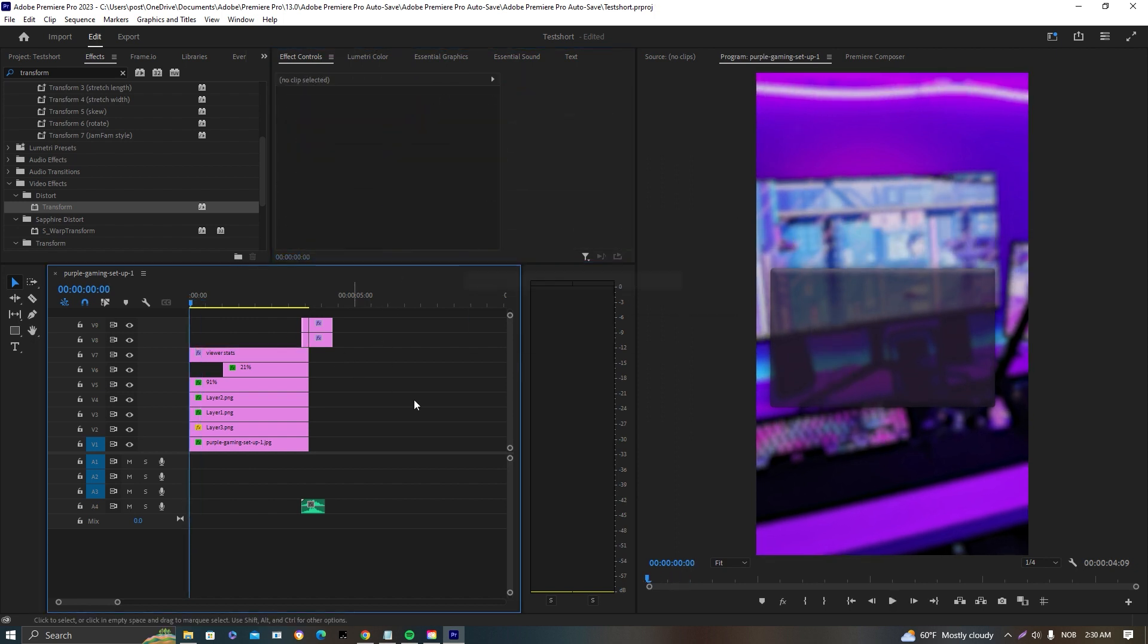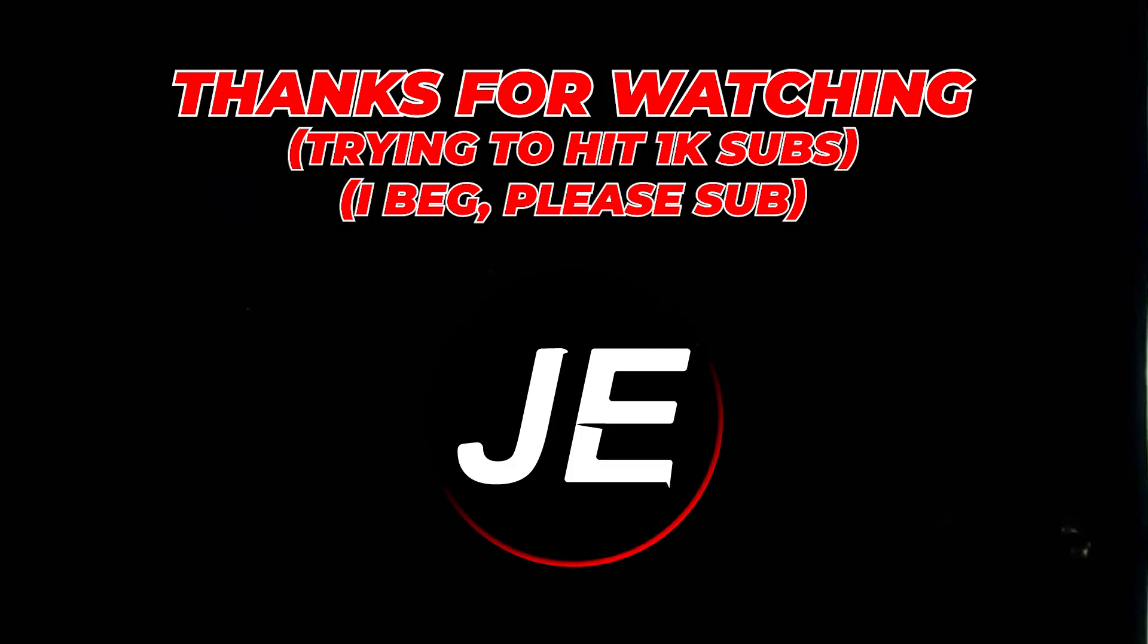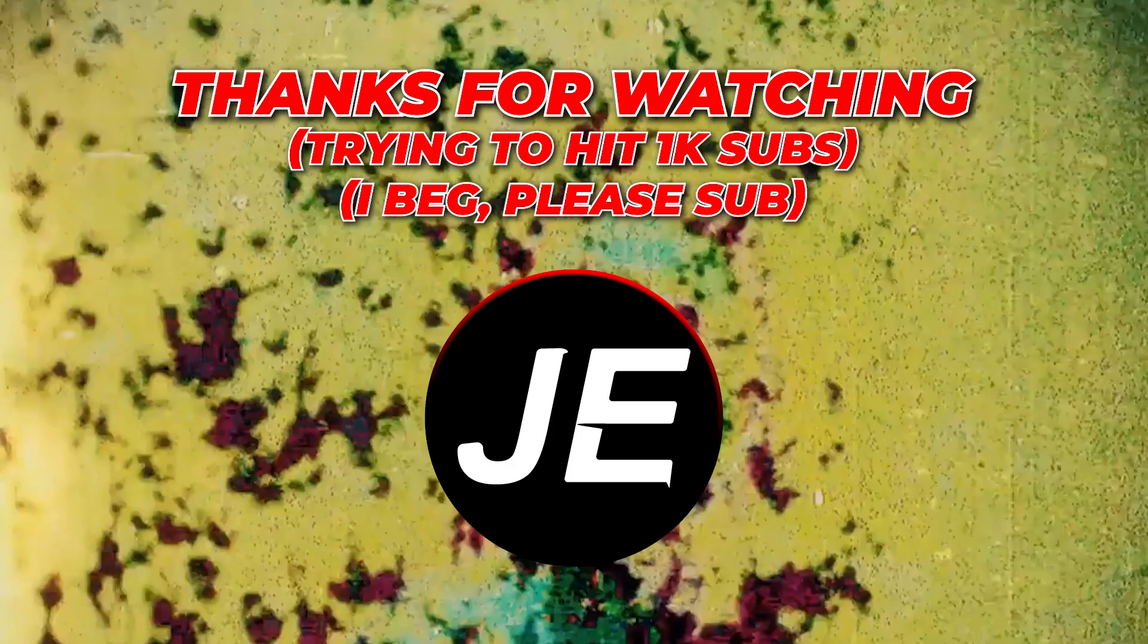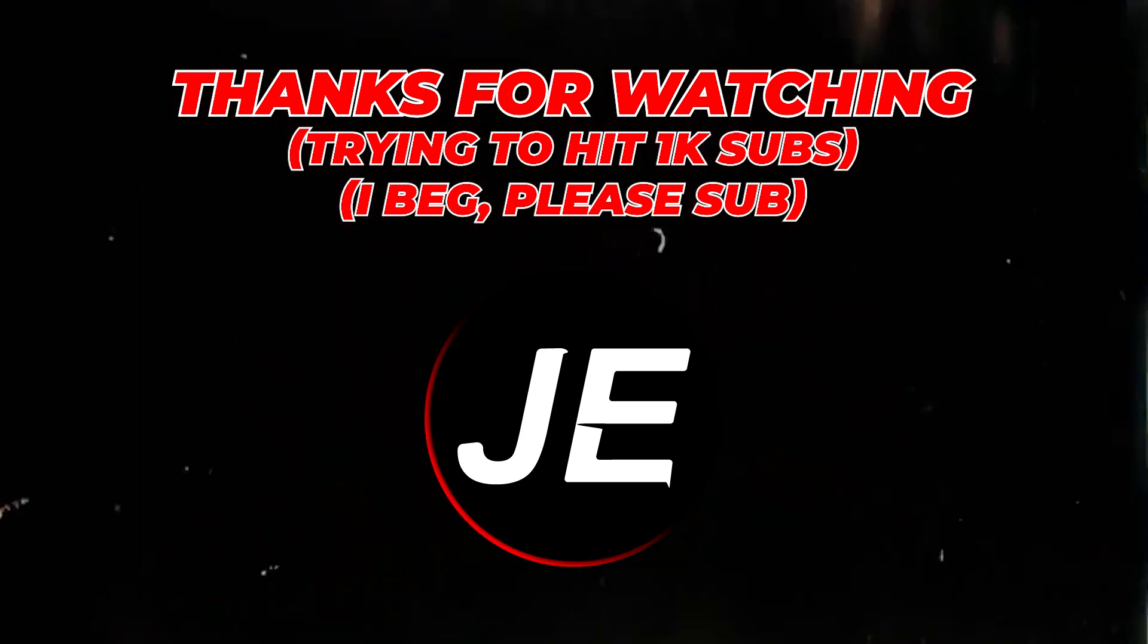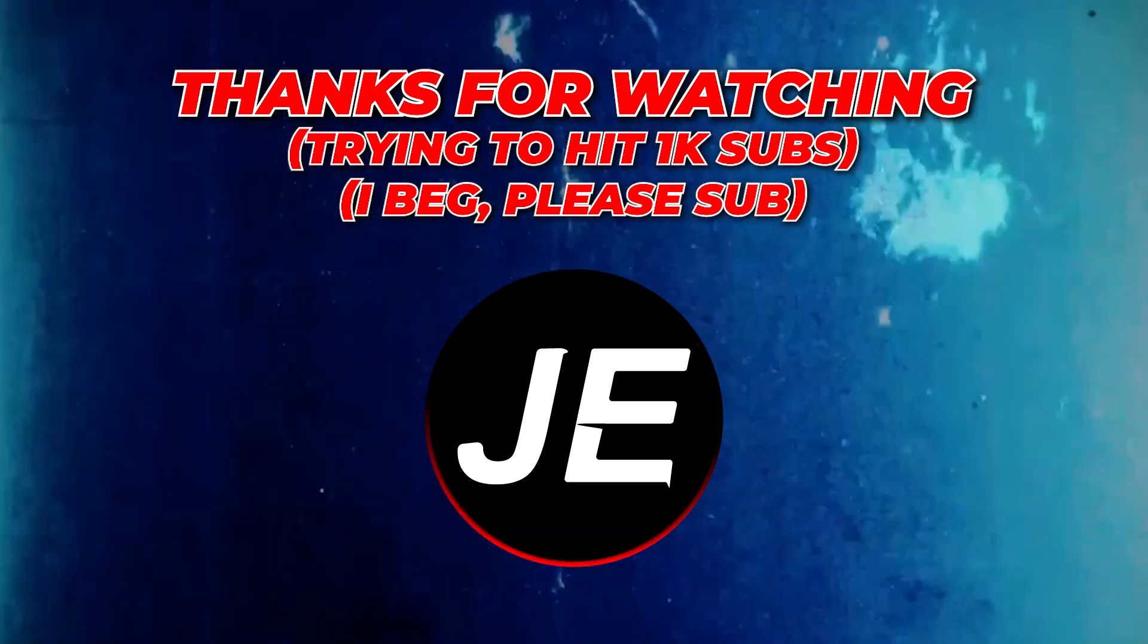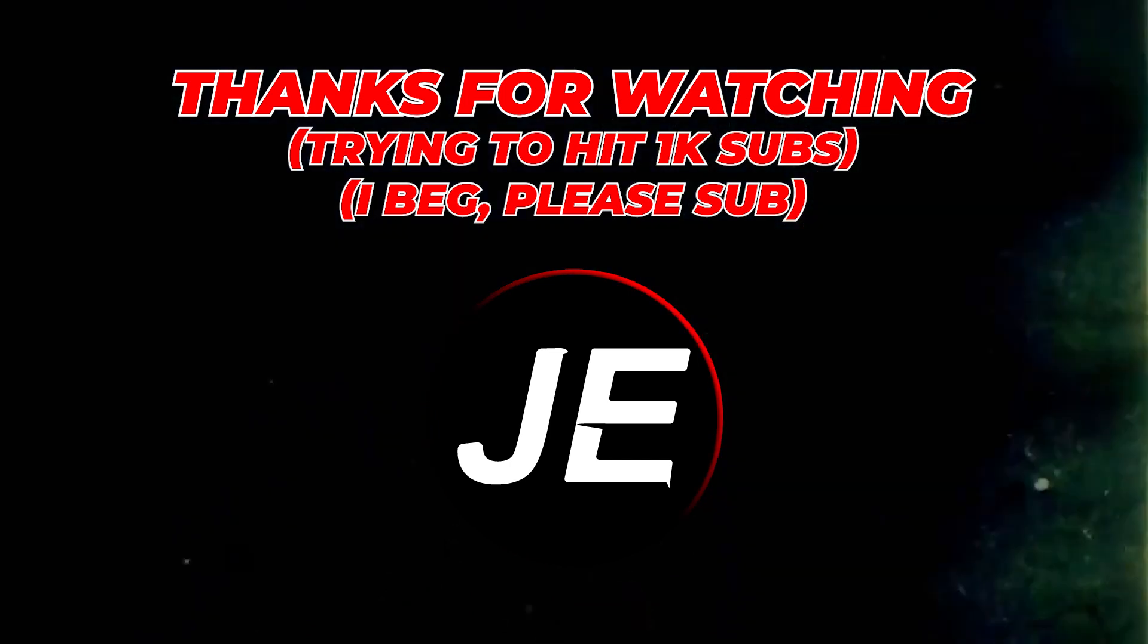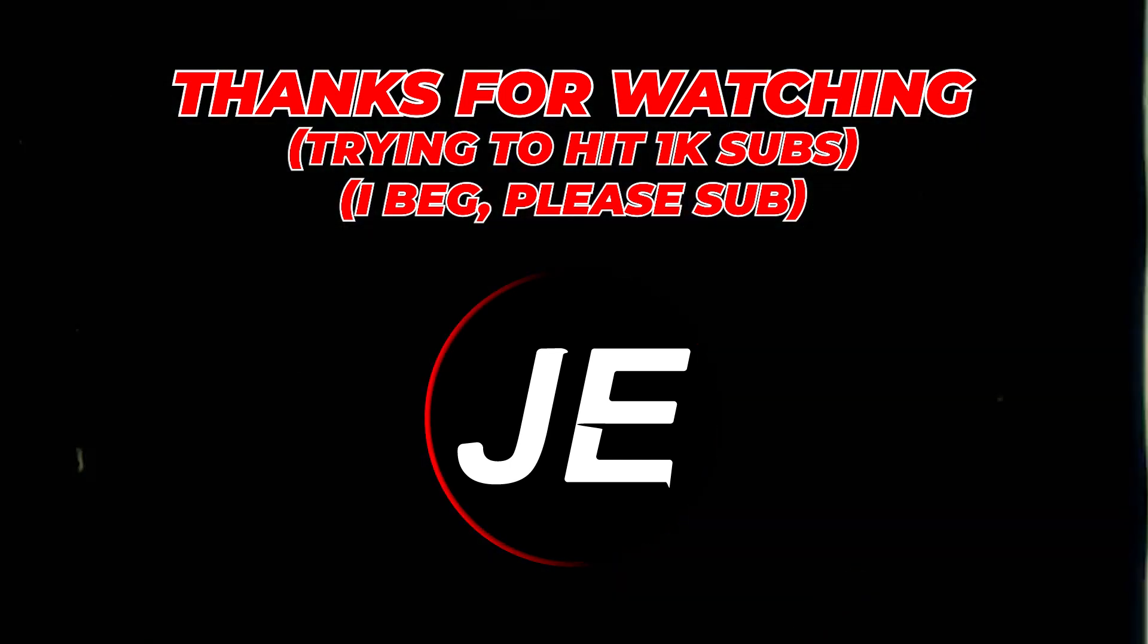Hope you guys enjoyed. I'm trying to hit 1000 subscribers, so you know, you could help a boy out. Other than that, I hope you have a nice rest of your day and I'm going to be uploading soon again, so I'm going to catch you then. Peace.